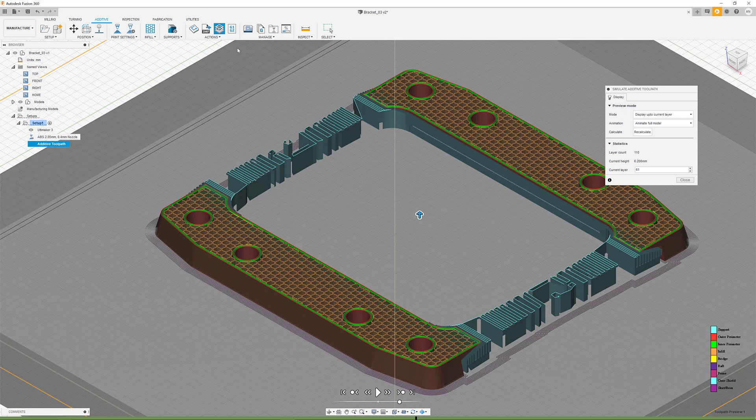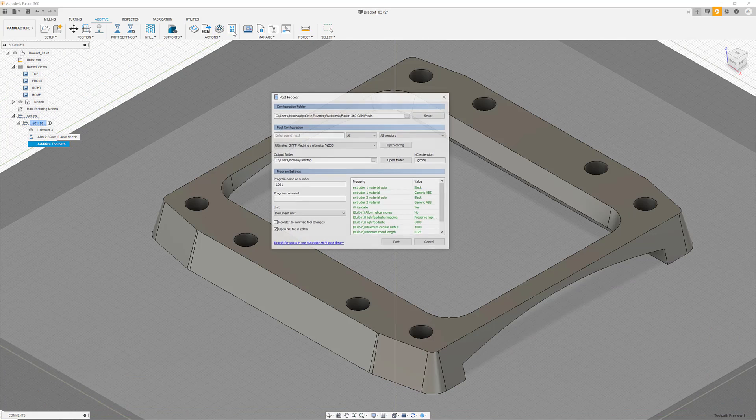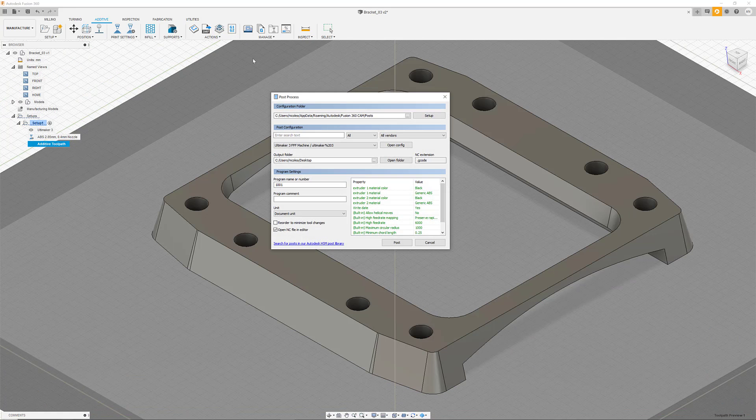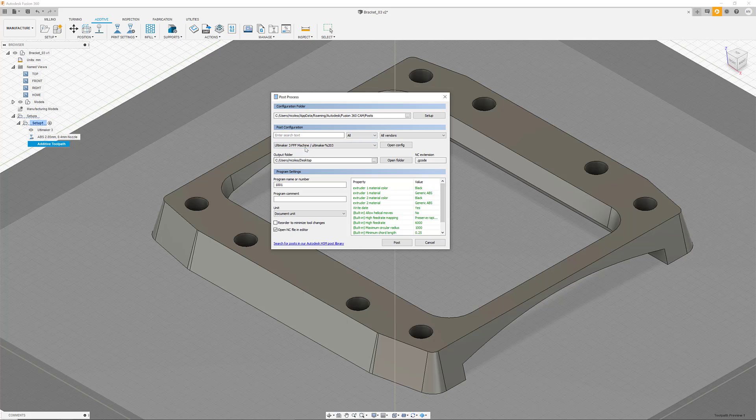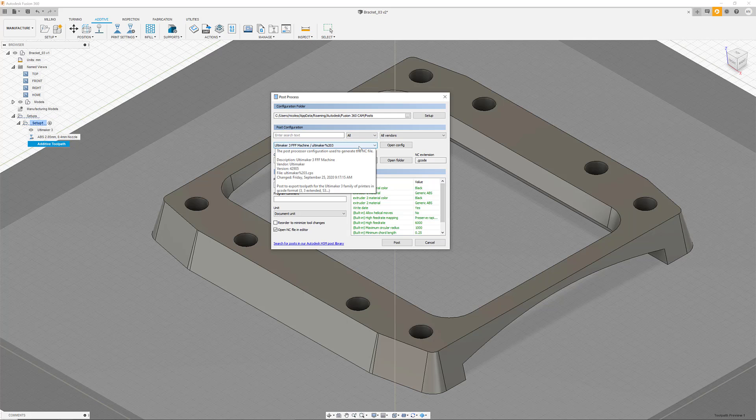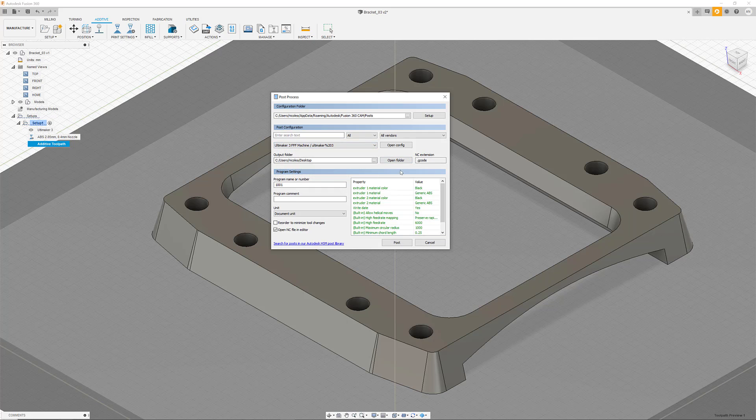The last step in our workflow is post-processing our toolpath and exporting it into the G-code format. As we have selected our Ultimaker in the first step of the setup, the correct post-processor has been selected already. This means for us that we only have to provide a name for the project and select the output folder.